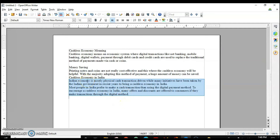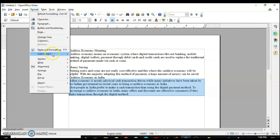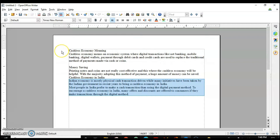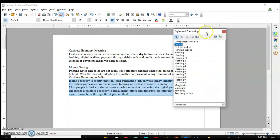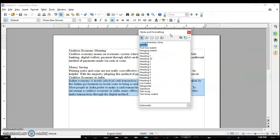There are two ways you can open the Styles and Formatting dialog box. One is with the menu — go to the Format menu and here you have the 'Styles and Formatting' option. The second way is to use the shortcut key, which is F11. You can see it here. I'll press this and here is my Styles and Formatting dialog box.